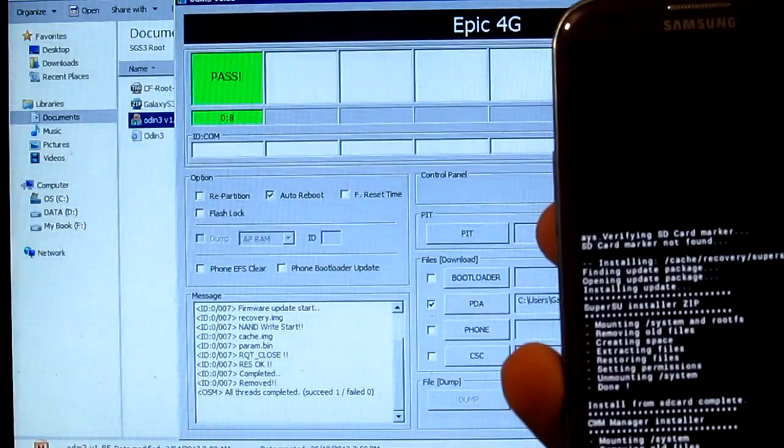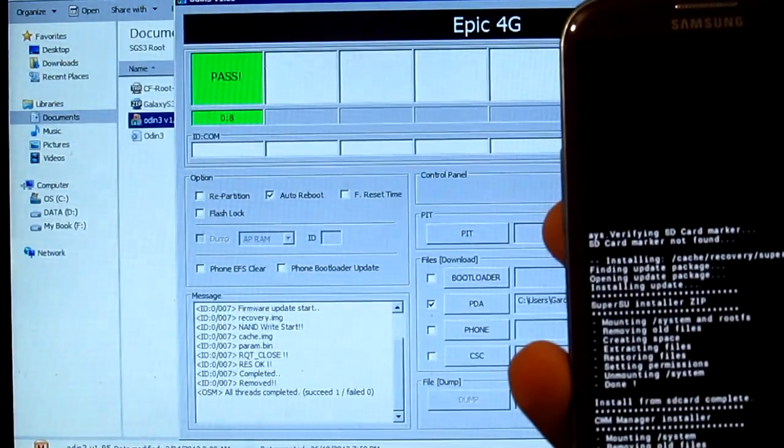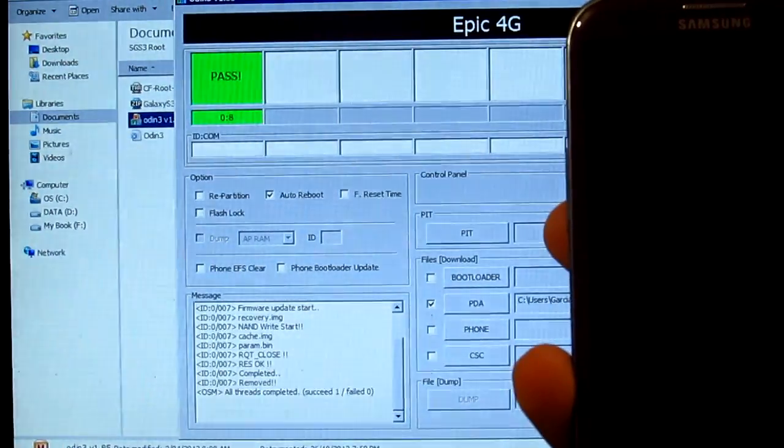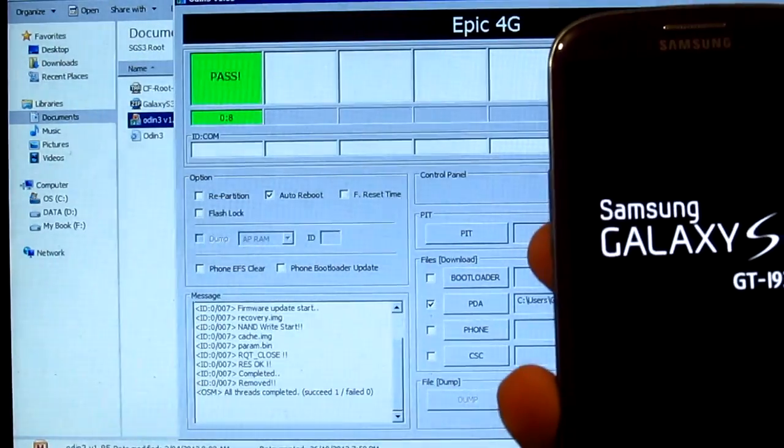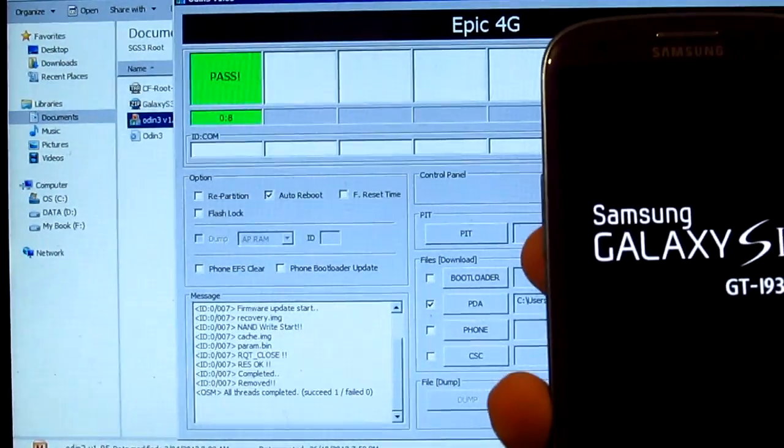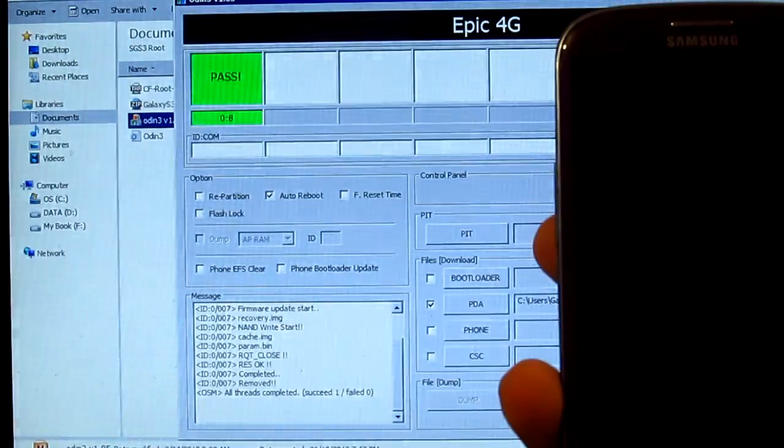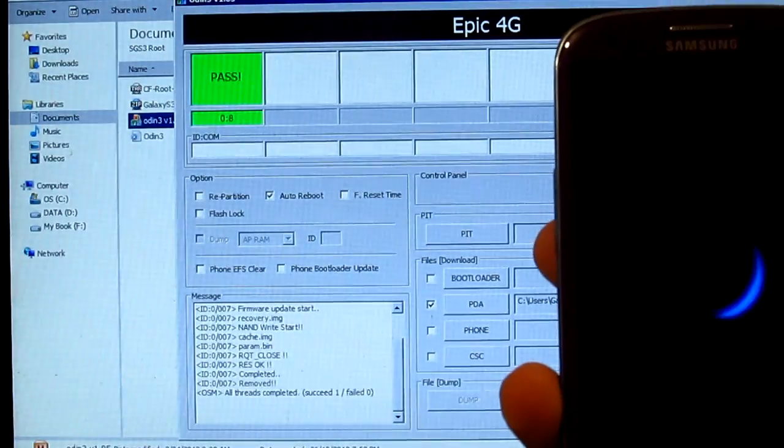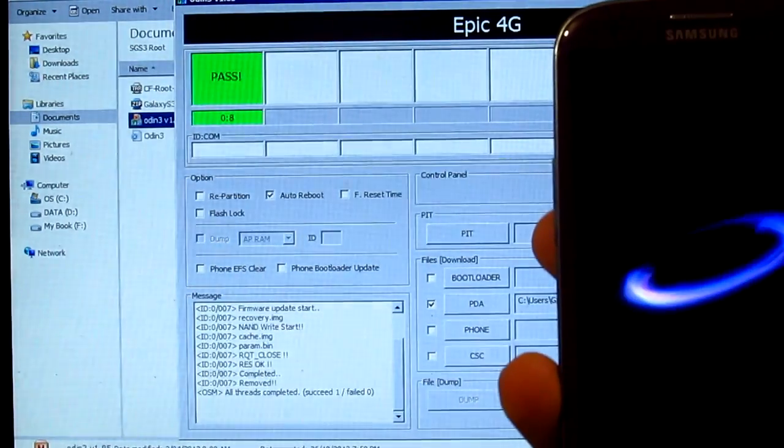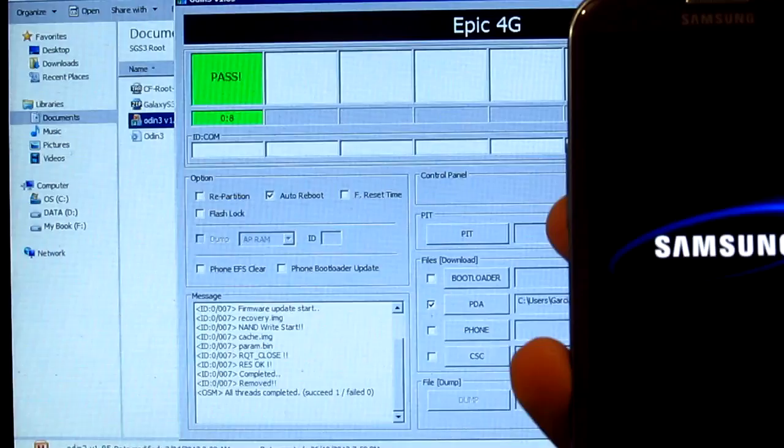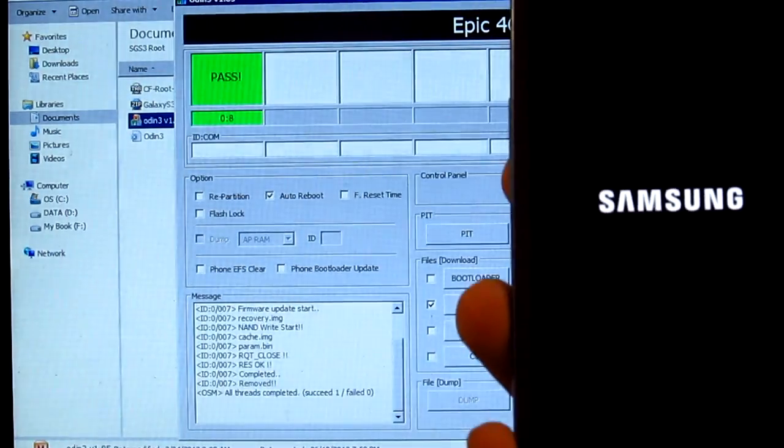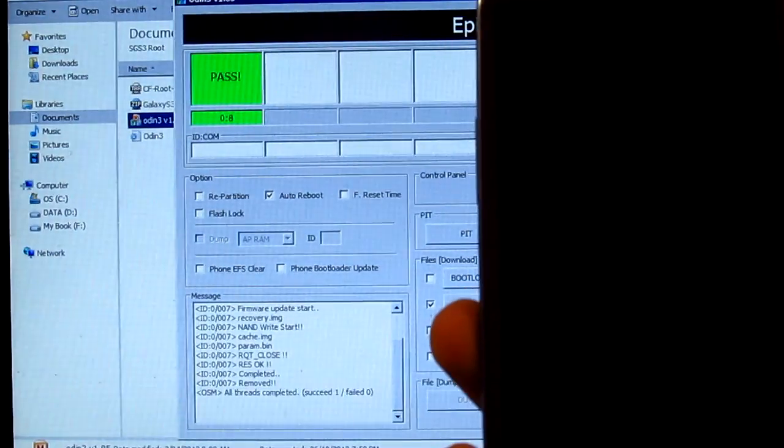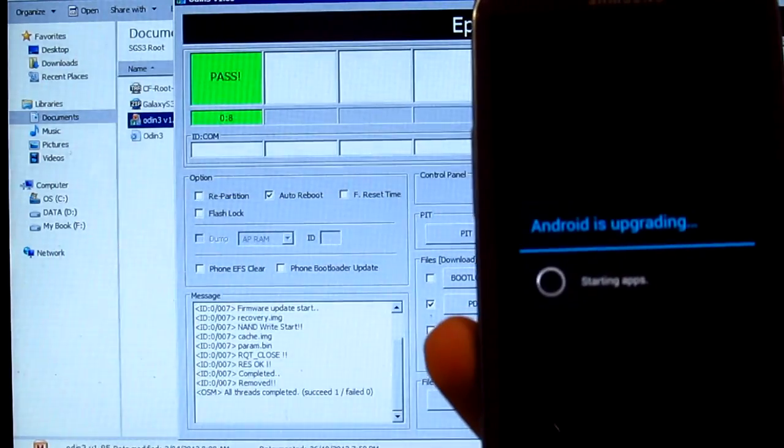It's not gonna take that long, should be quick. If you get the Ice Cream Sandwich or the Jelly Bean, this one's gonna work anyway. There we go, and now we're rebooting. Android is upgrading.